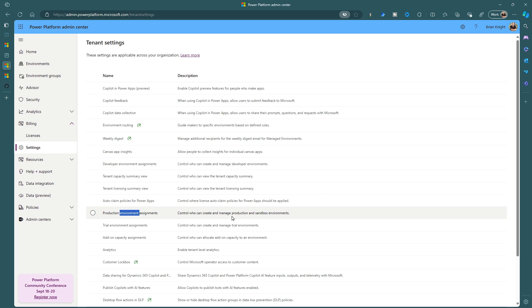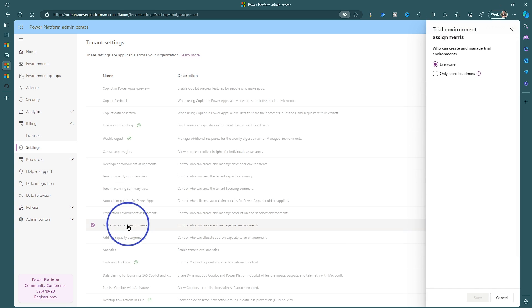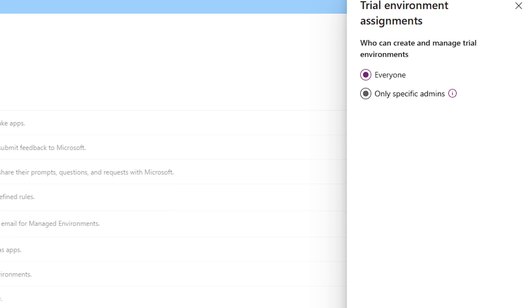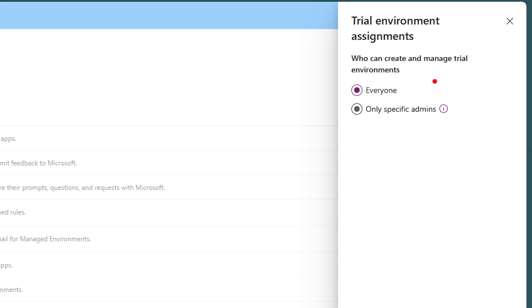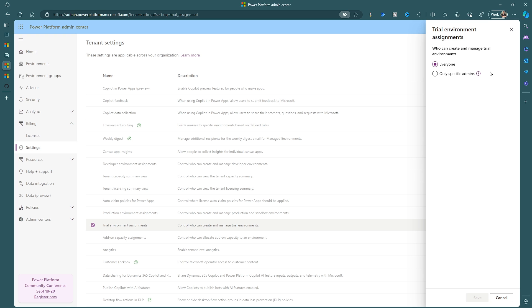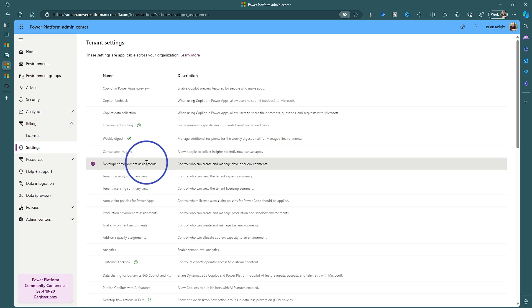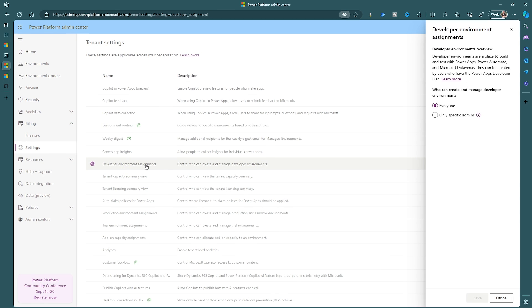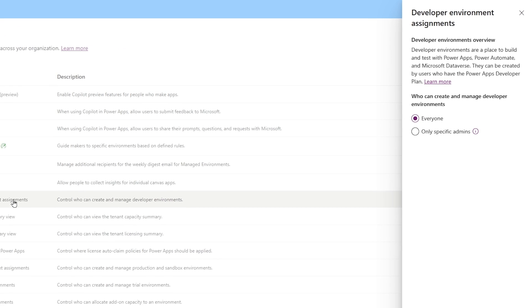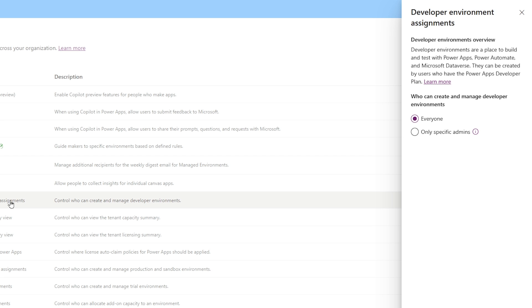Now you'll also see the same setting under trials. I always leave the trial environments open here in this case. By leaving it open, it's going to make it to where you're going to be able to allow your users to create trial environments for 30 days and it does destroy itself after 30 days. You'll also find the developer assignment as well. This does not cost you anything either, as well as a trial environment does not cost you anything.